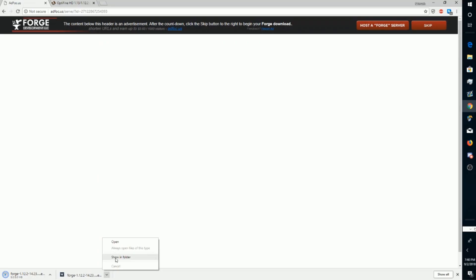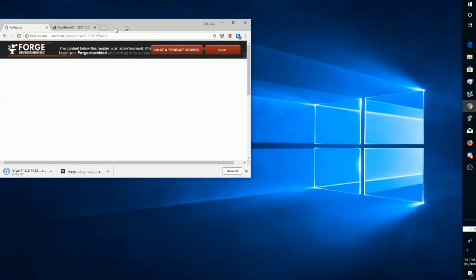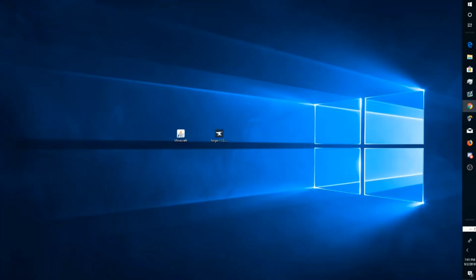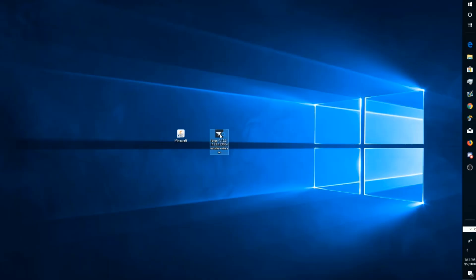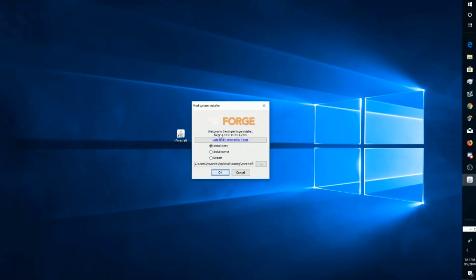What I recommend doing is clicking the arrow and then going to Show in Folder, but it's already on my desktop so I don't need to do that.